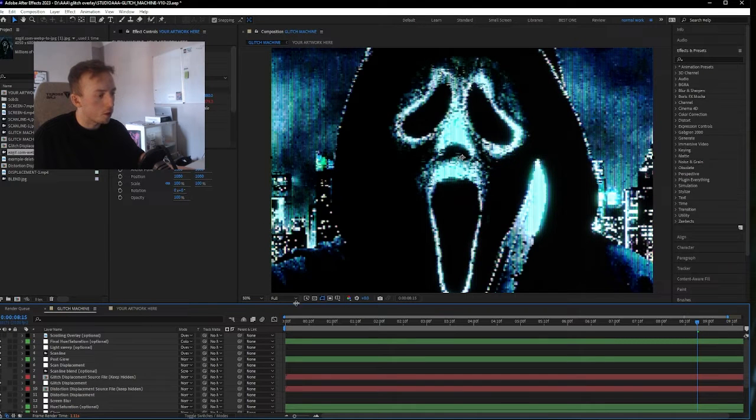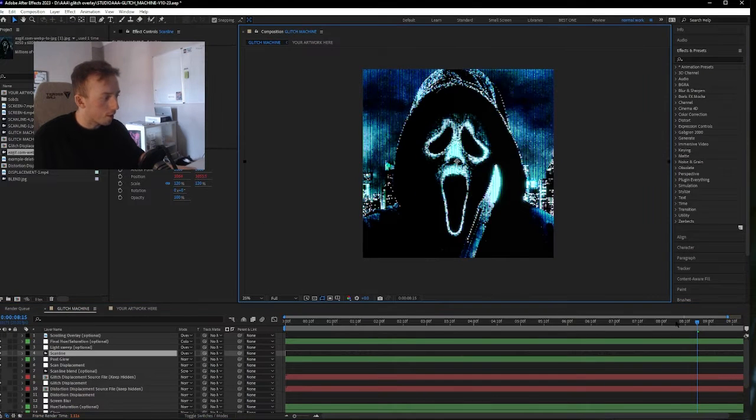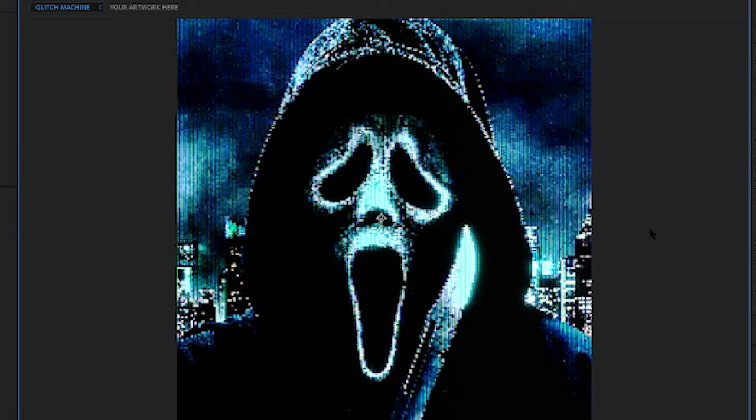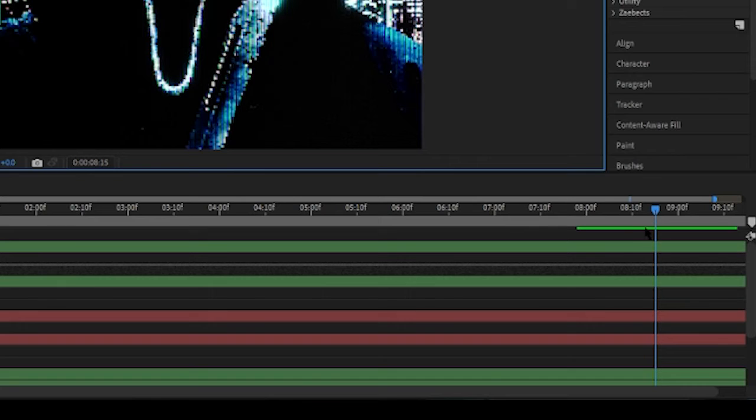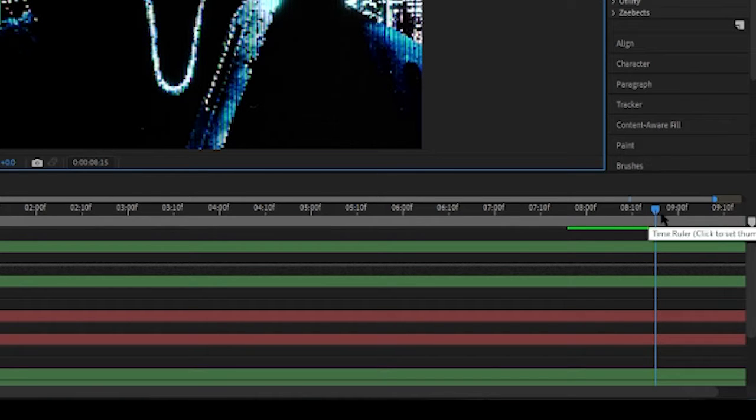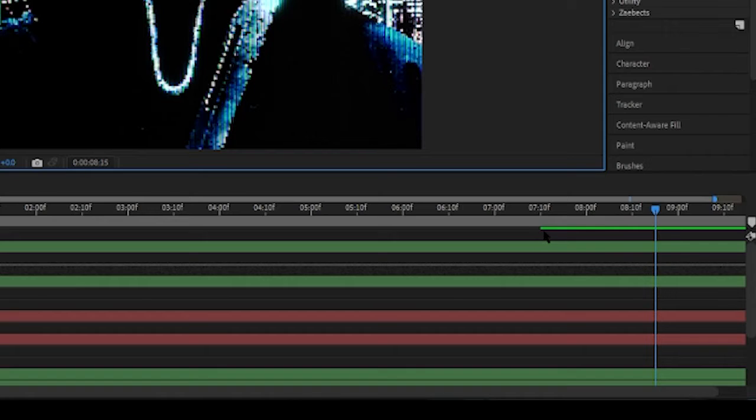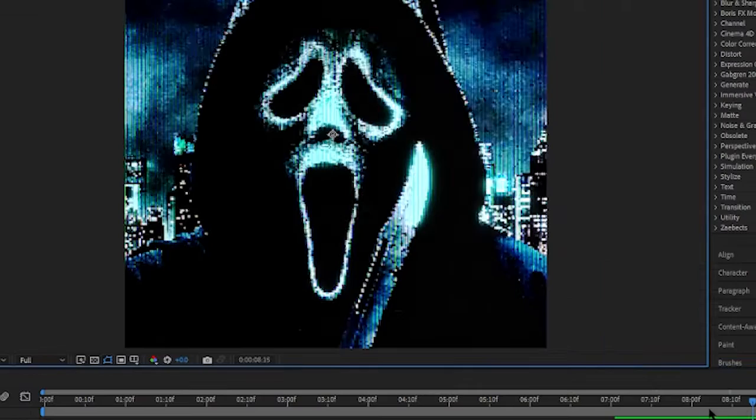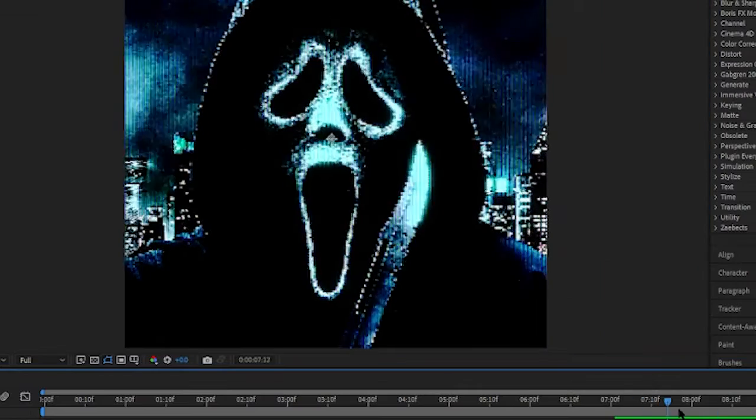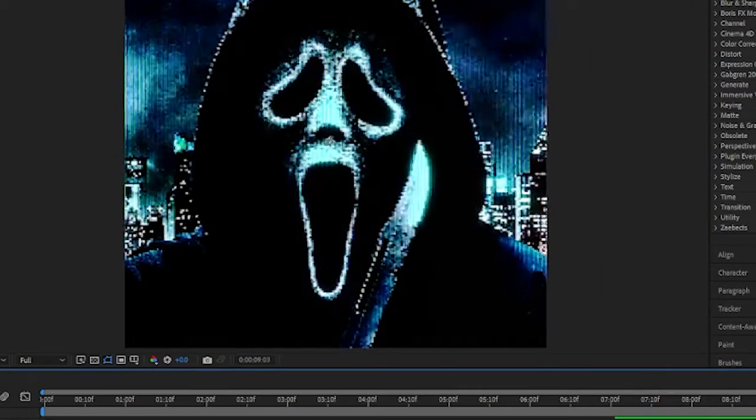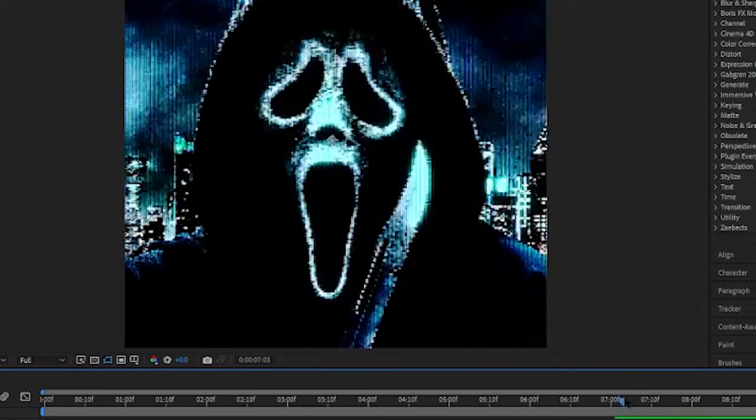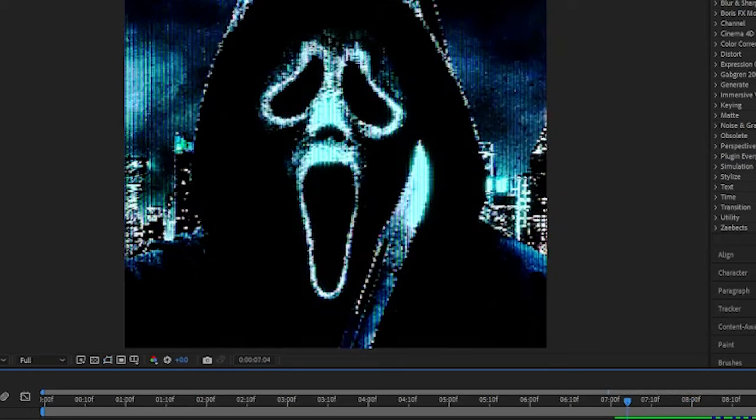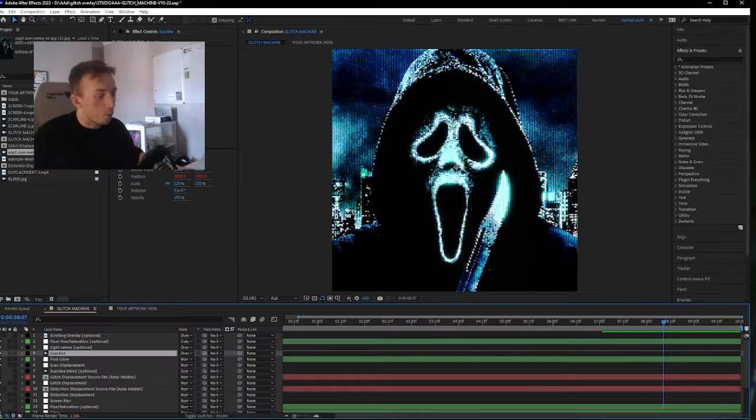So before you export or do anything else, you're probably going to want to see what it looks like. If you look at this little green bar that's expanding around the playhead right now, the green section is what your computer has already rendered, so you can view it. If you try and view outside of that, it's going to be skippy and crash your computer. But this little green section you can drag the playhead around in it, or you can just press spacebar to play.